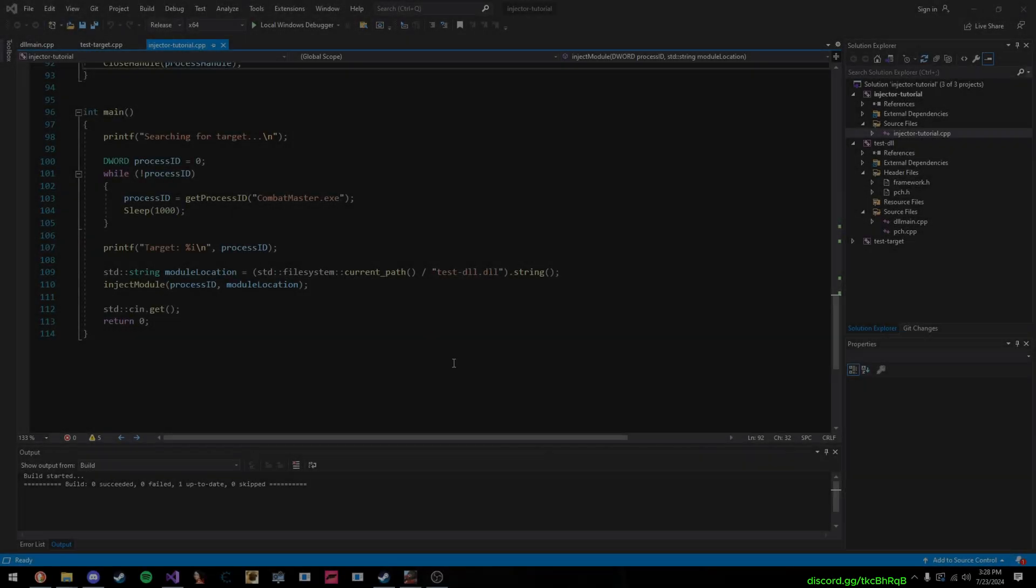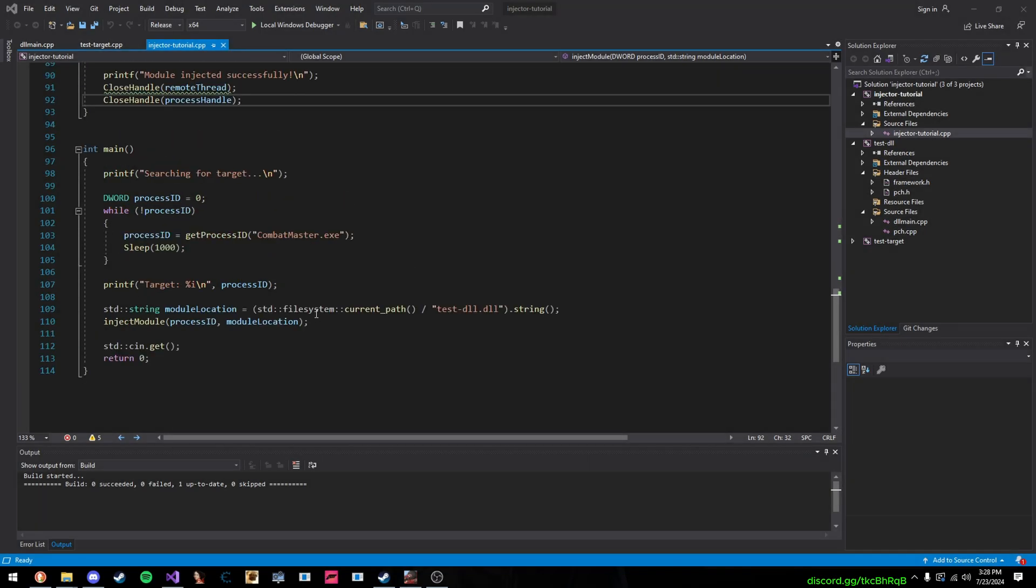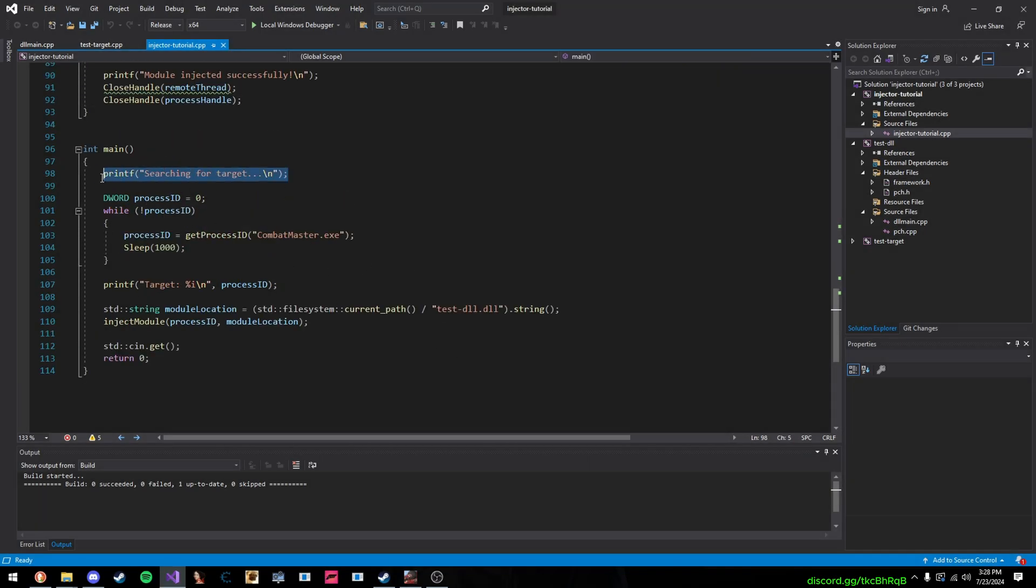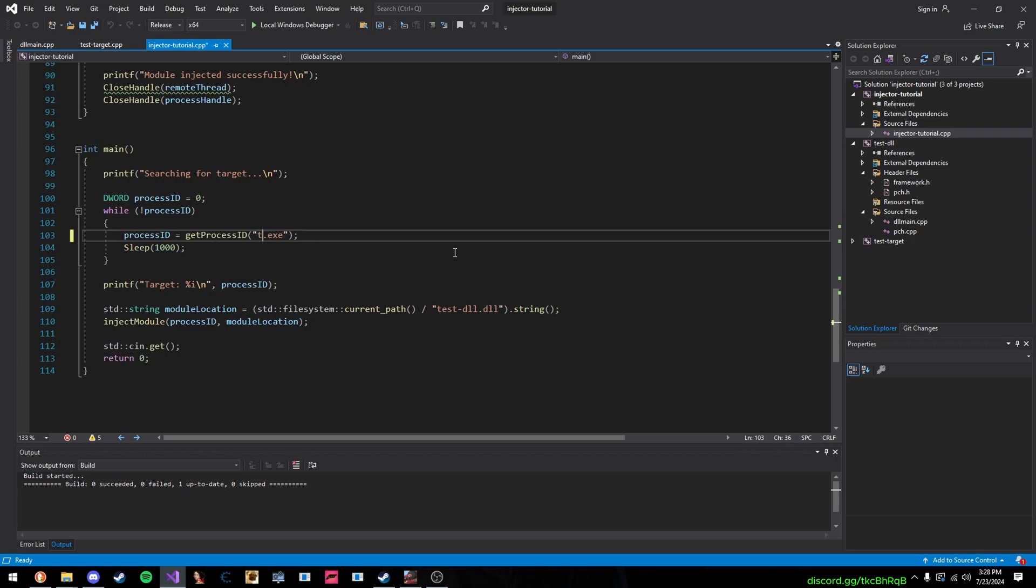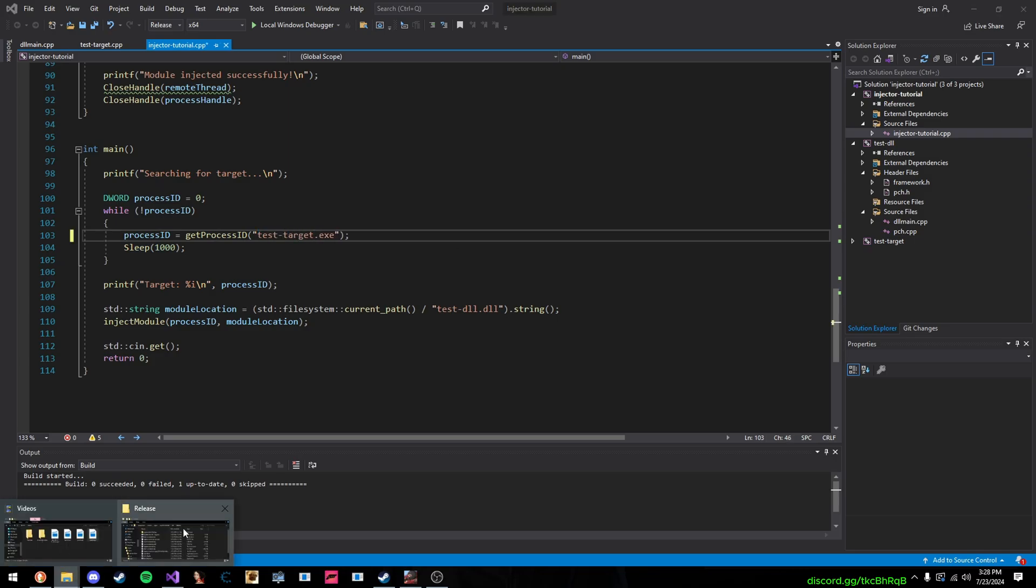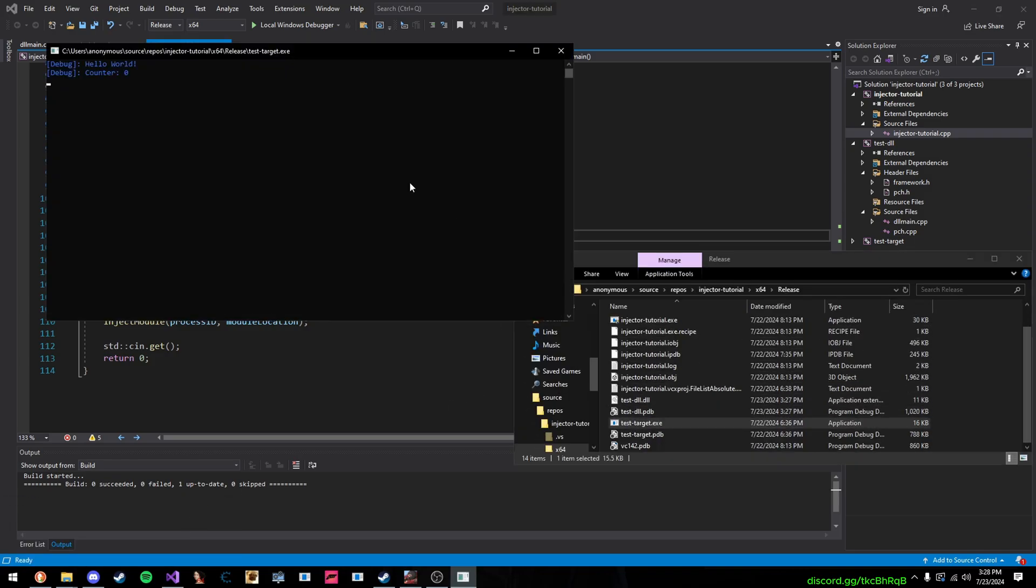Okay, so here we are inside of the injector, and as you can see, we have a little bit of code here. It's very small. First, we have a printf saying searching for target, and then here, this is where we search for our target process. So, in this example, I'm just going to change it to our test target program, so testtarget.exe, and then, as you can see, that's right here.